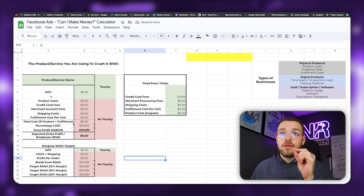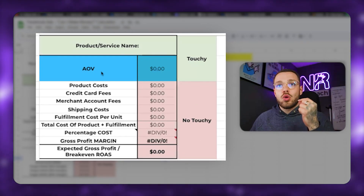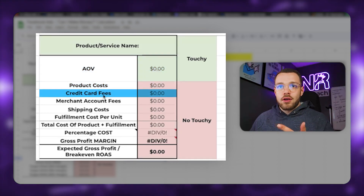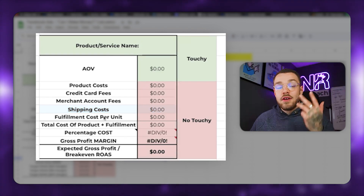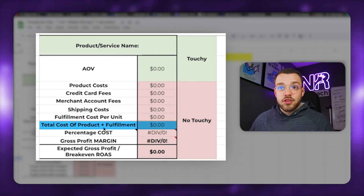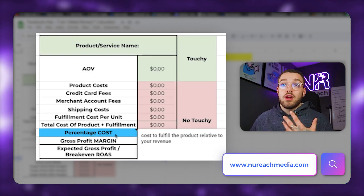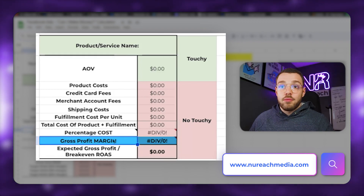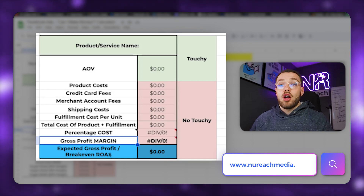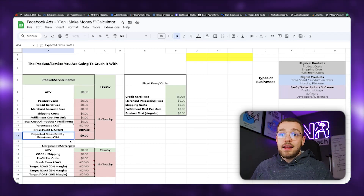On the left-hand side there are a few different things I'm going to break down individually. AOV is your average order value for your brand. Then you have product costs, credit card fees, merchant account fees, shipping costs, fulfillment cost per unit, total cost of product plus fulfillment, the percentage of cost relative to revenue, gross profit margin, and the expected gross profit slash break-even cost per acquisition.